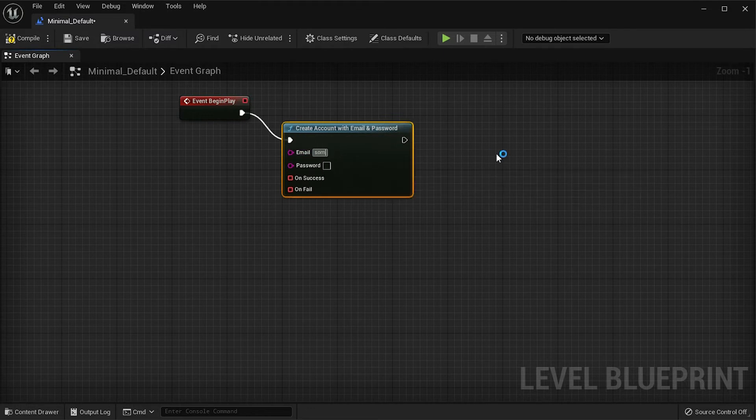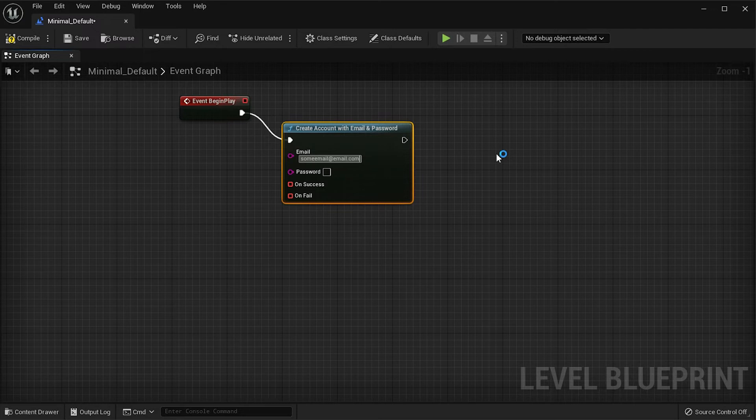Enter the email that will be used for the account in the email pin, then enter the password.